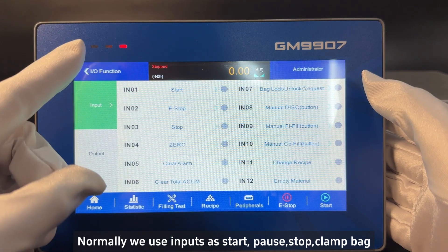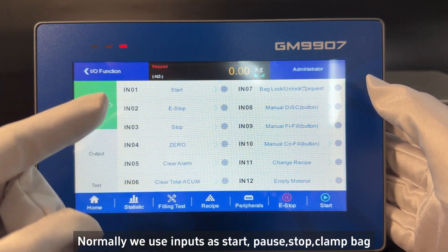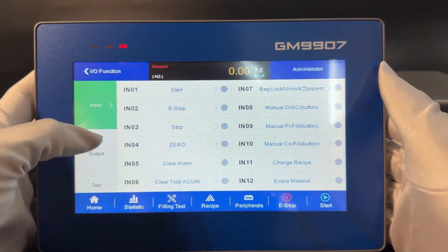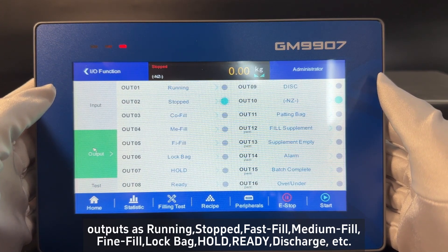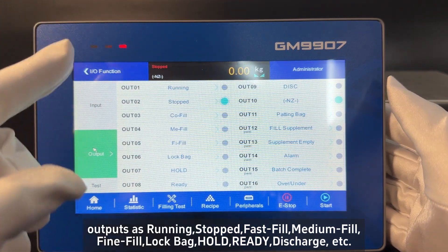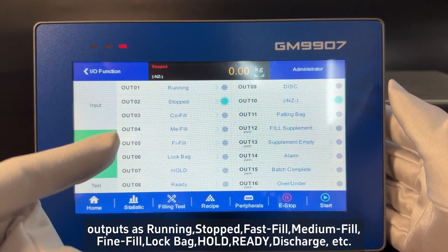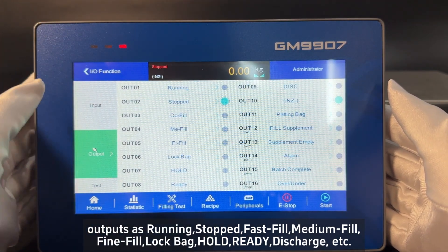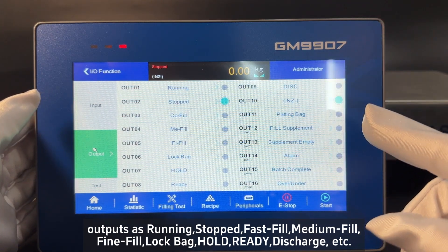Normally we use inputs as start, pass, stop, and clamp back. Outputs as running, stopped, fast fill, medium fill, fine fill, lock back, hold ready, discharge, etc.